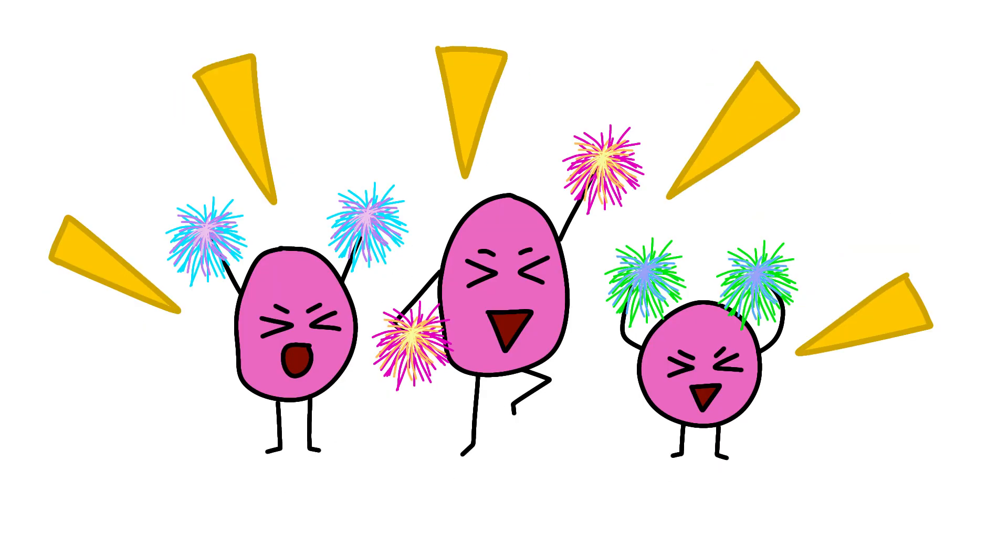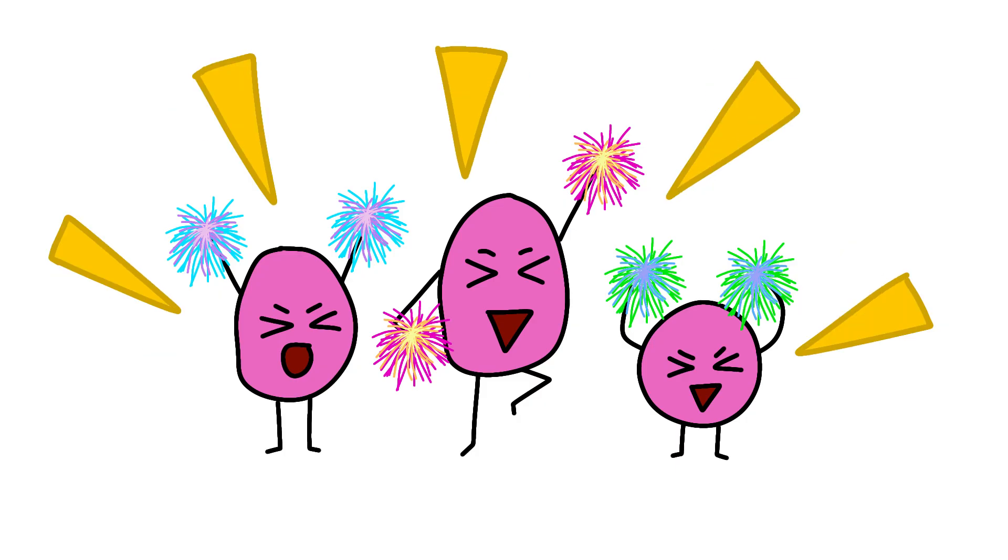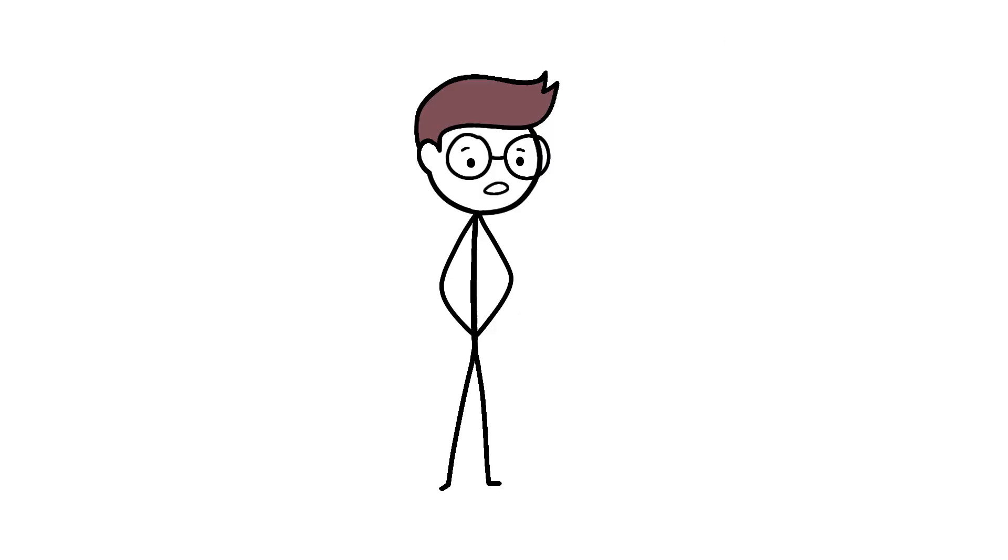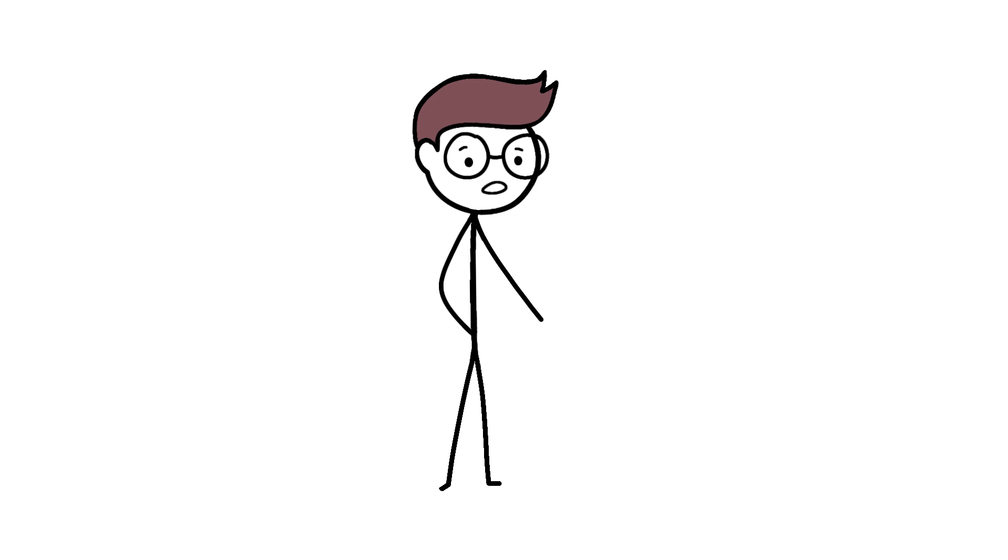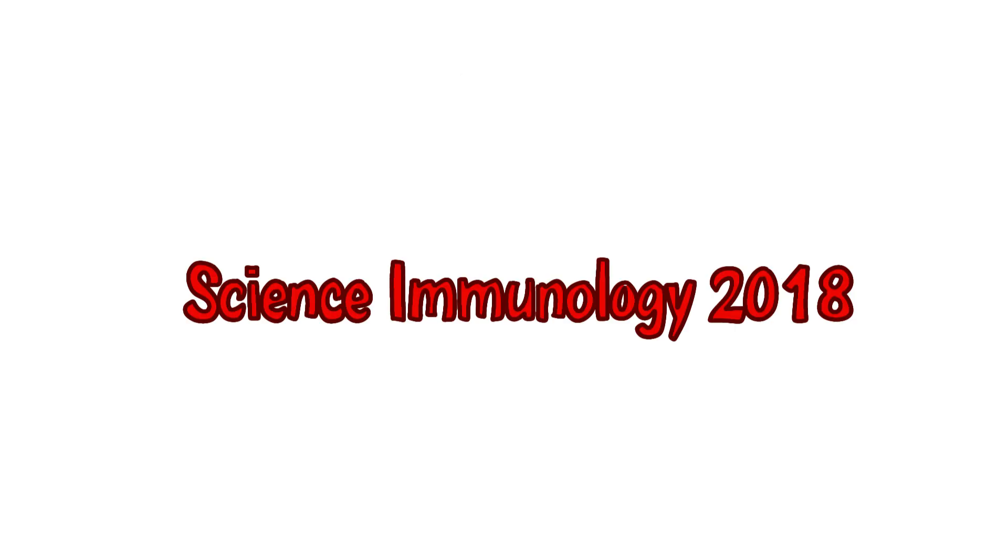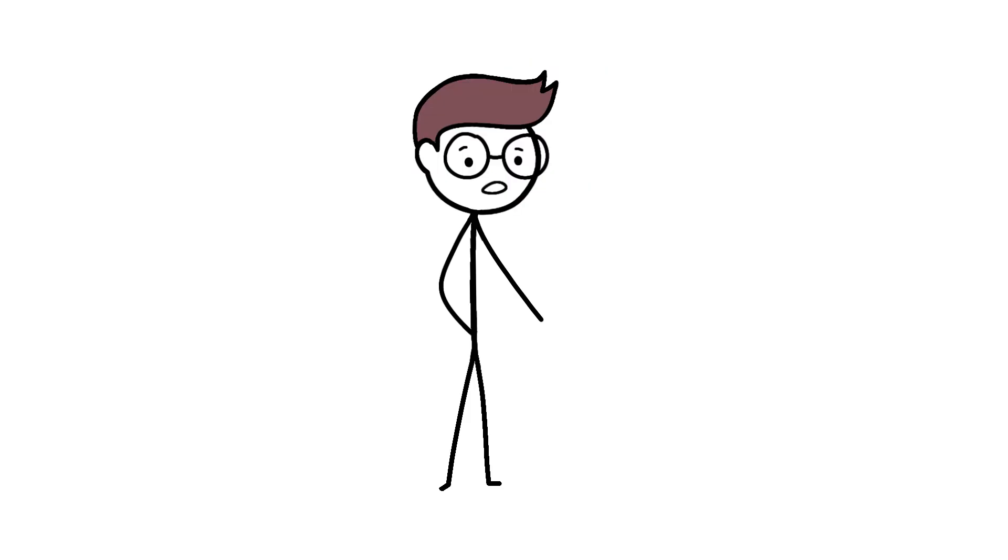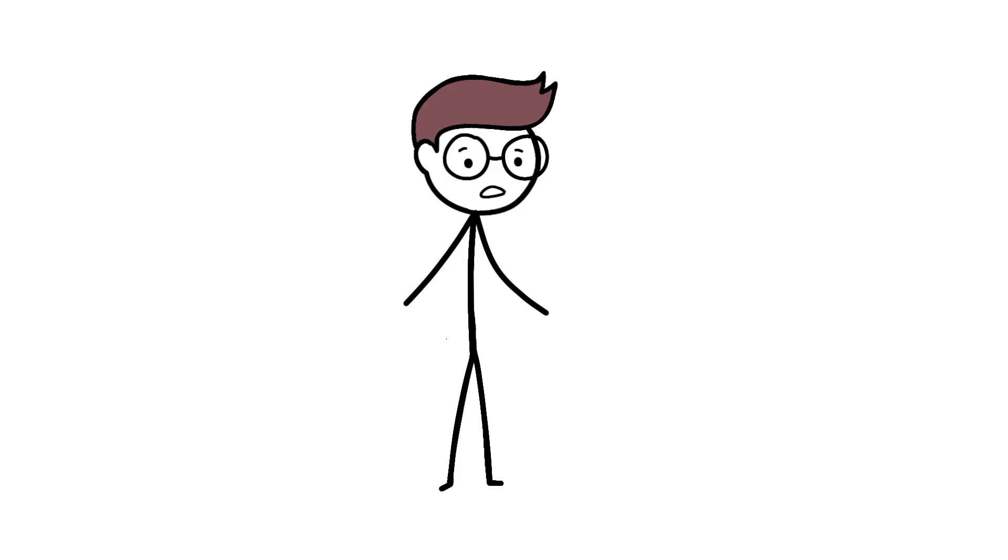Meanwhile, estrogen is out here playing immune system cheerleader. It enhances the production of antibodies, increases the number of T-cells, and promotes the production of interferons, which are proteins that literally interfere with viral replication. A 2018 study in Science Immunology showed that estrogen can increase antibody production by up to 100%. That's double the immune ammunition just from having different hormones.